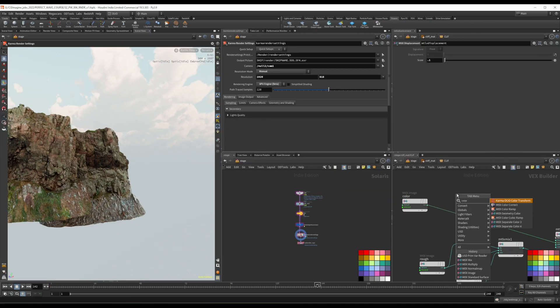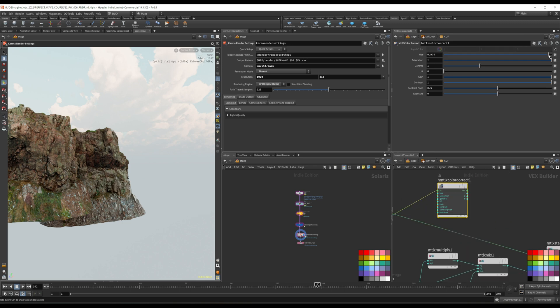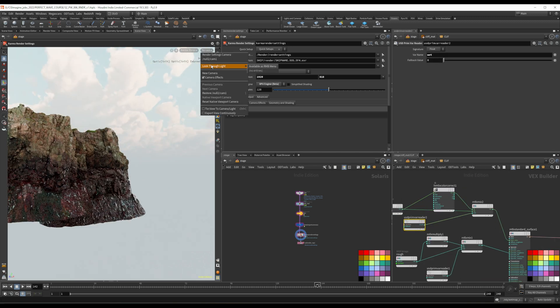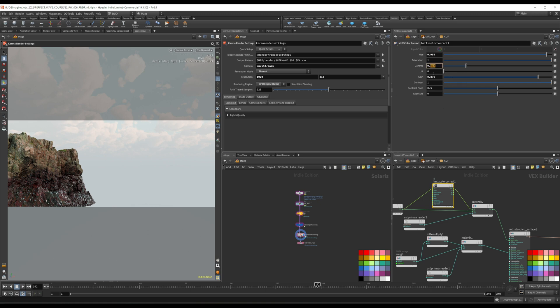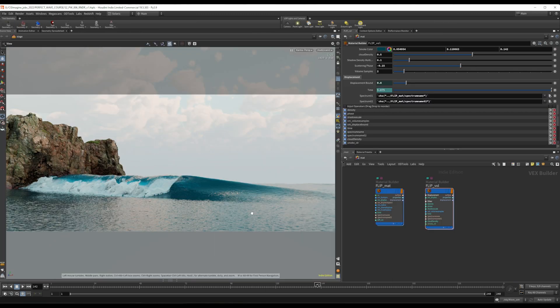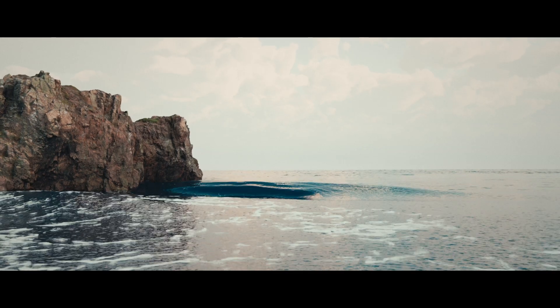By the end of this course, you'll have a comprehensive understanding of Houdini's procedural capabilities and the confidence to tackle even the most intricate VFX shots. Whether you are a hobbyist or a seasoned professional, I am confident that this course will help you take your skills to the next level. So let's get started and ride this wave together.